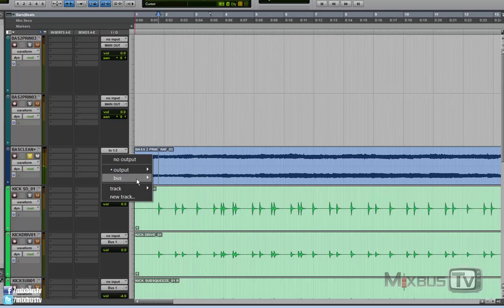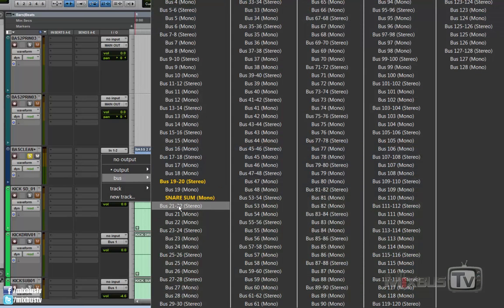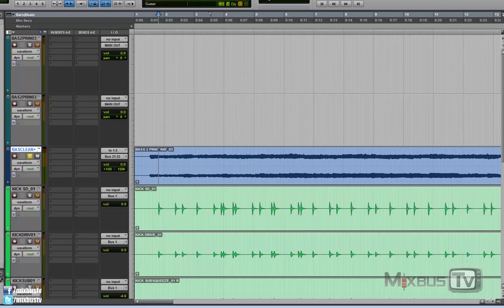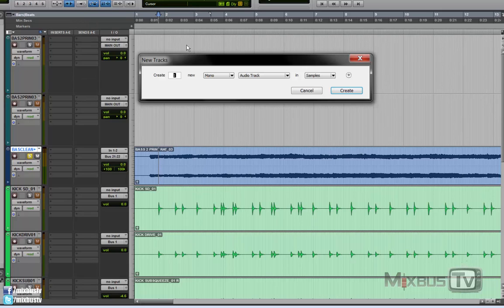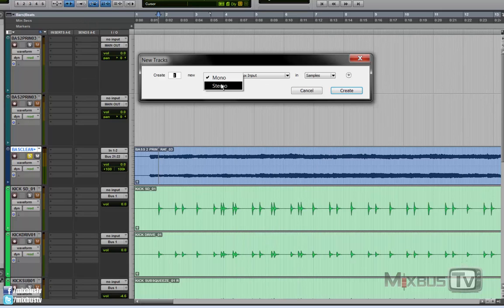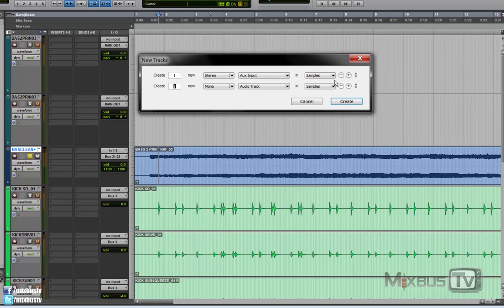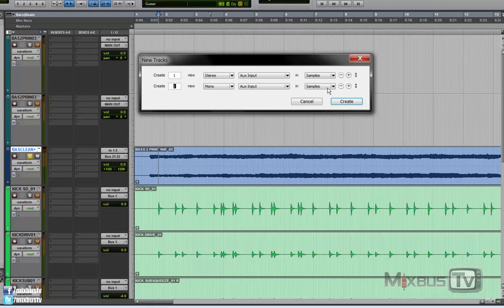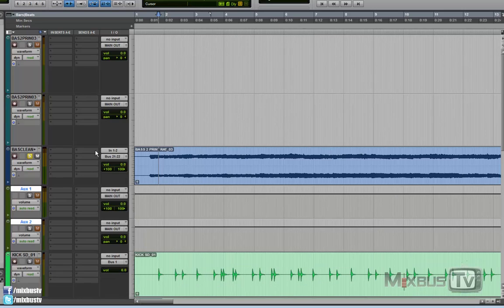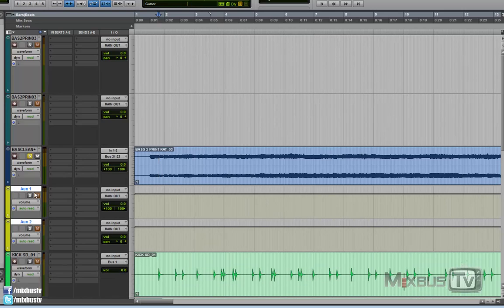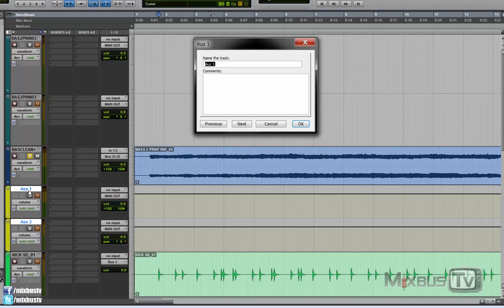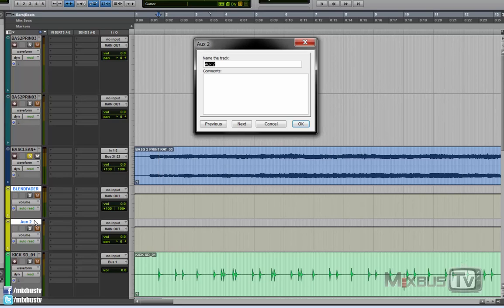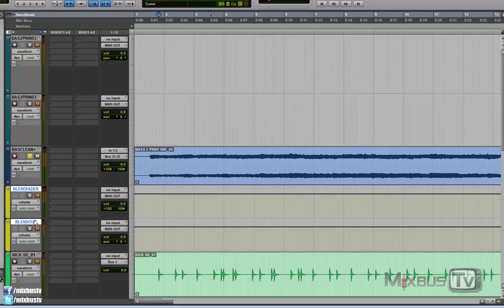Now we are gonna send this stereo track to stereo aux. In this case 21, 22. And we're gonna create two auxes. One stereo and one mono. I'm gonna color code these because I don't like the green. And we're gonna call the first one blend fader. And the other one blend out.